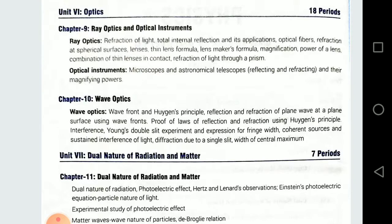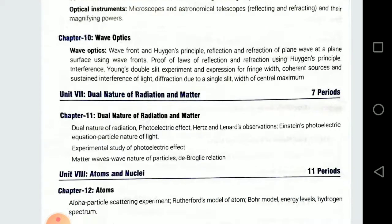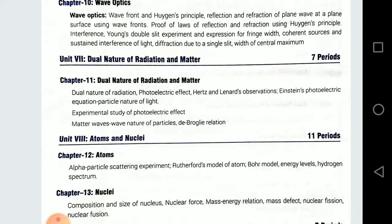Dual Nature — again a theoretical chapter. Isme jo kuch important parts hain: ek toh Einstein's photoelectric equation is quite important. Then the slope of frequency versus stopping potential graph — slope kiske equal aata hai: h upon e — aur wo independent hota hai of the nature of the material. Laws of photoelectric emission bhi important hain aur numericals bhi.